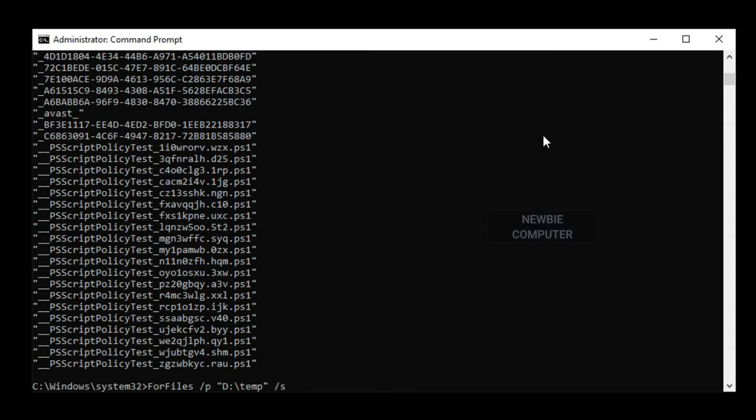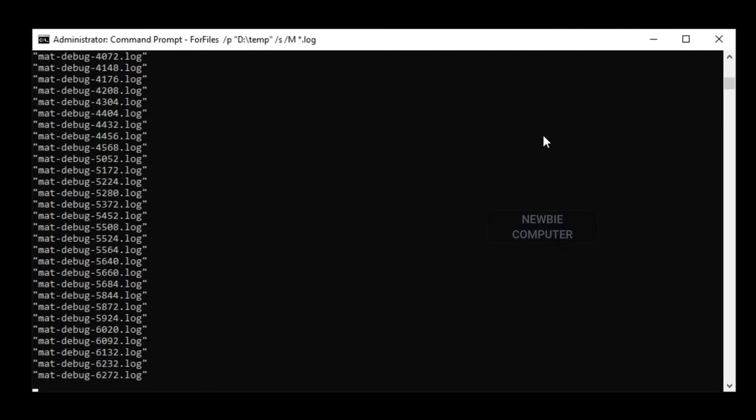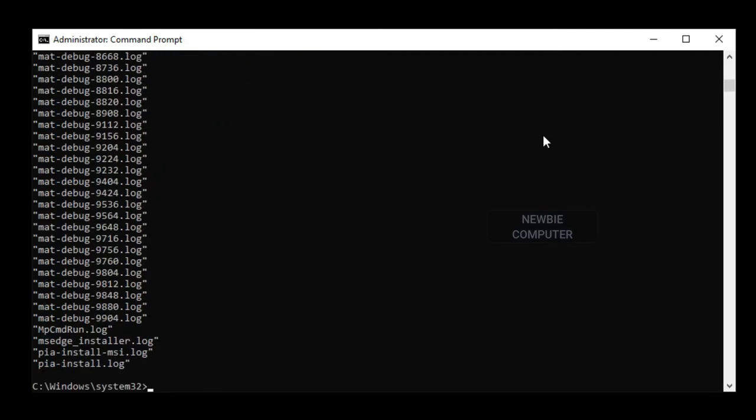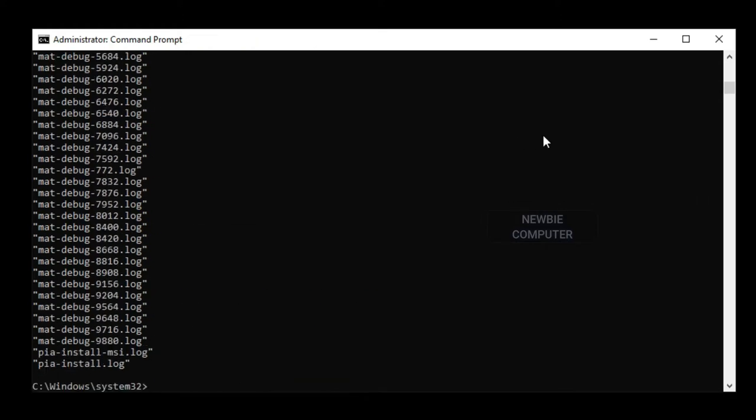In this guide, you'll learn the steps to manually delete files that haven't been modified in a specific number of days, and the steps to create an automated task that will delete files older than a certain number of days inside any folder on Windows.